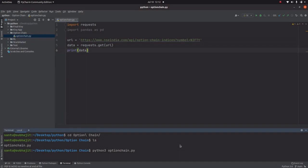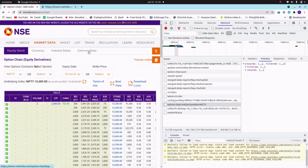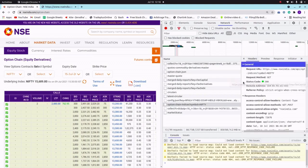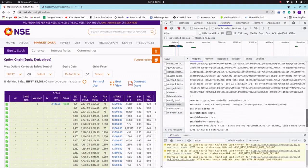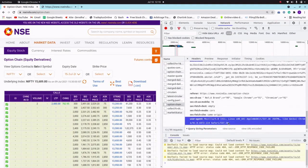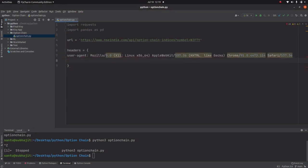You have to specify headers and cookies. To get the headers and cookies, we go back to the browser. In the Headers tab we will copy the User-Agent string, then paste it into our headers variable.